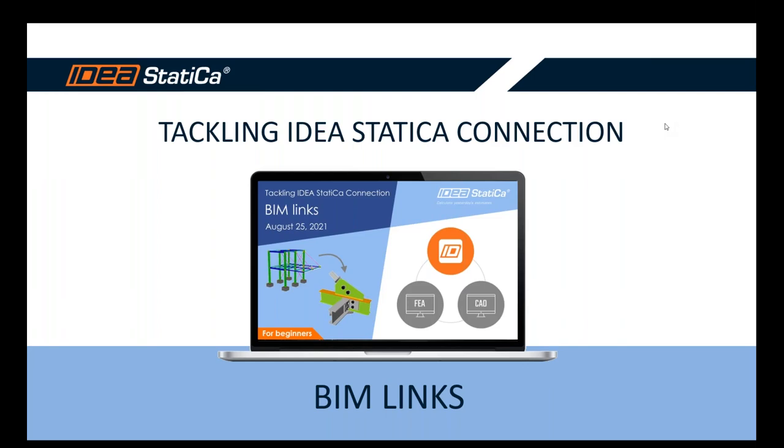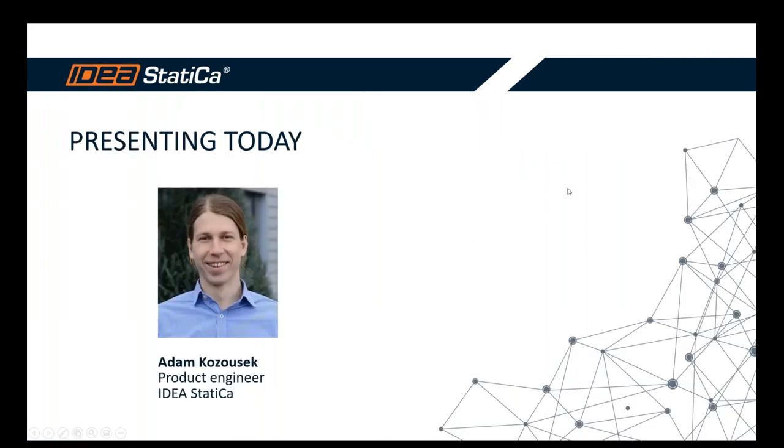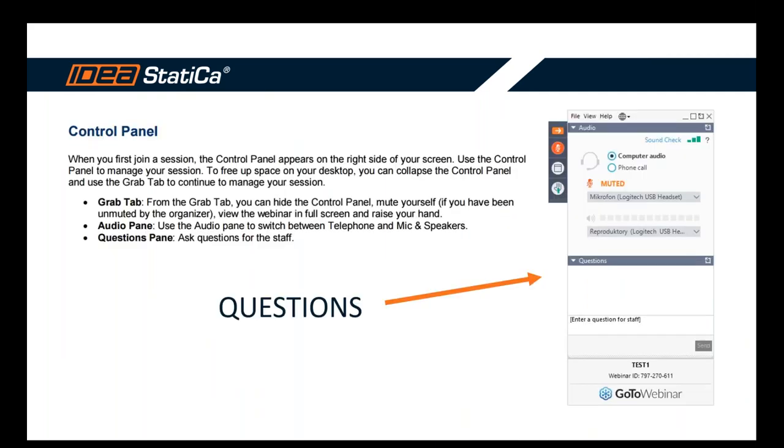Good day, ladies and gentlemen. Hello and welcome to Tackling IDEA StatiCa Connection webinar series and its last part dedicated to BIM links. My name is Adam, I'm a product engineer with IDEA StatiCa and I'll guide you through today's webinar. We are running on the GoToWebinar platform. That means you are muted by default, but feel free to ask any questions during the webinar in the questions panel that you can see probably on the right of your screen. Just type the questions in and my colleagues will write you back the answers. If we don't handle them all during the webinar, we will answer the rest via email.